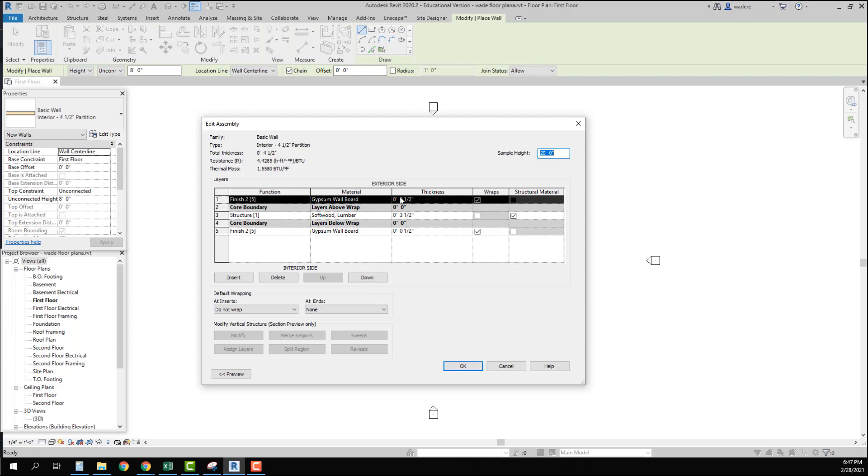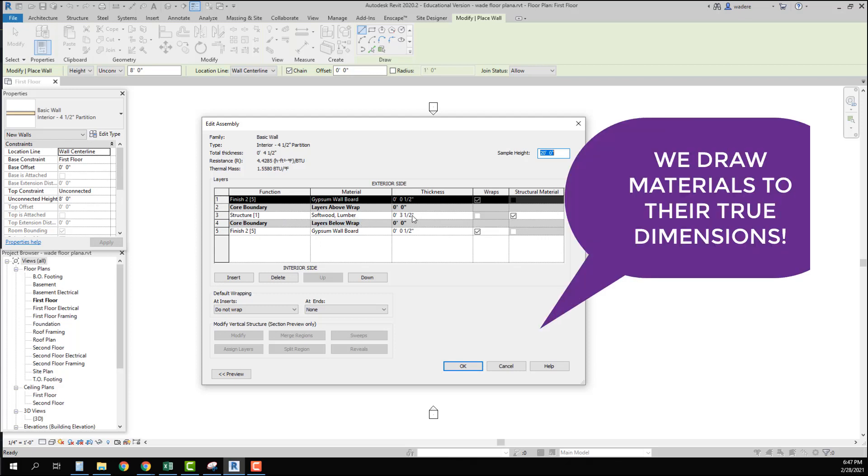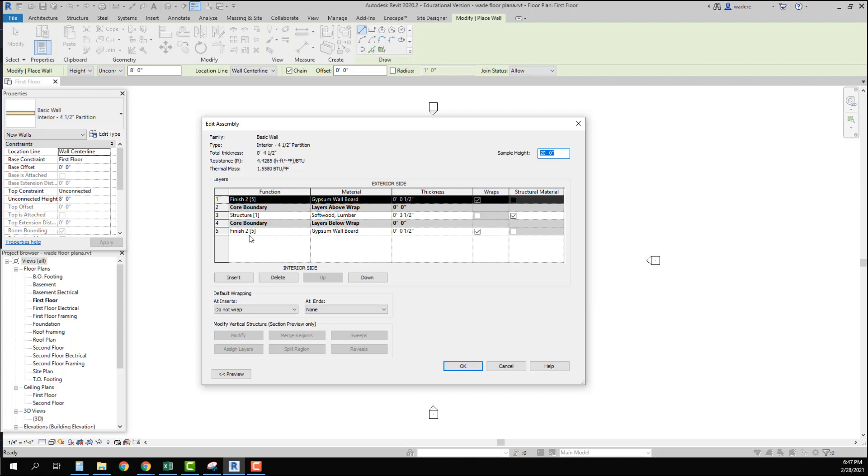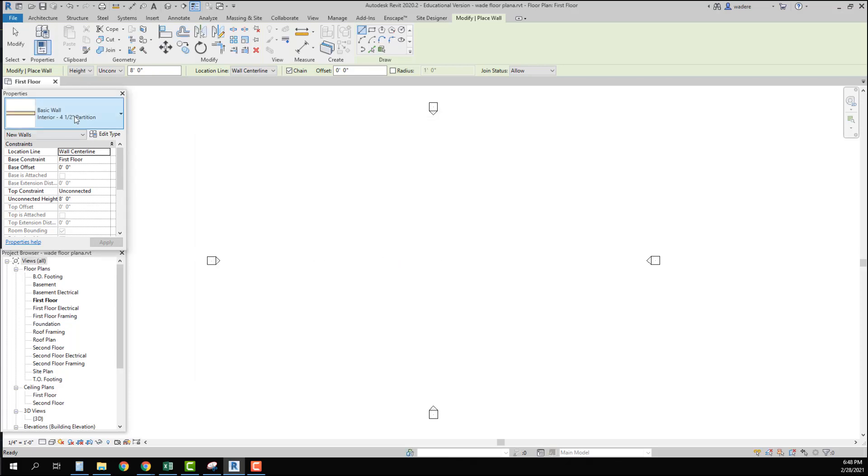So on the exterior I have a half inch of gypsum wall board which is what I want. And you'll notice you have a core boundary. This core boundary when they create these walls are going to show up on each side of the structural element. So that just shows up as core boundary and it says zero feet zero inches. Then I have my actual wood stud which they call soft wood lumber and you can see it actually is shown at three and a half inches. We draw it true to dimensions. Then on the interior side we also have the half inch of gypsum board and I'm going to say OK.